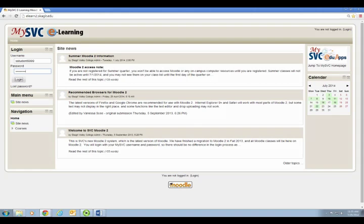I have entered the password so I will go ahead and click login and you would do the same.